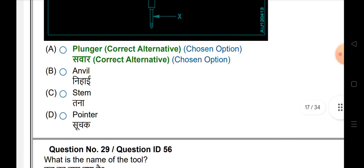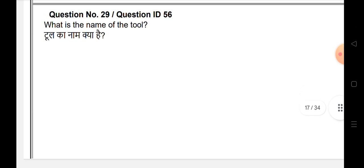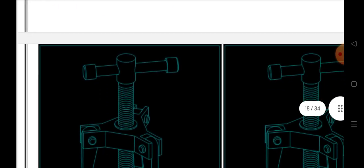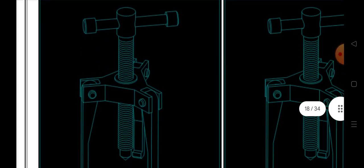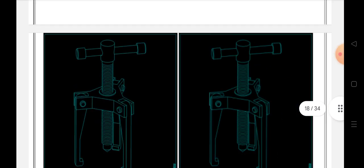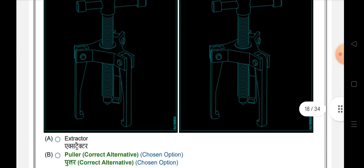What is the name of the tool? The answer is puller.